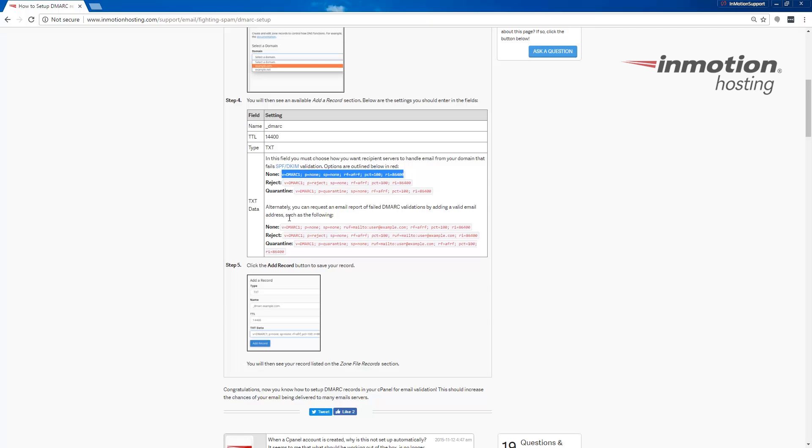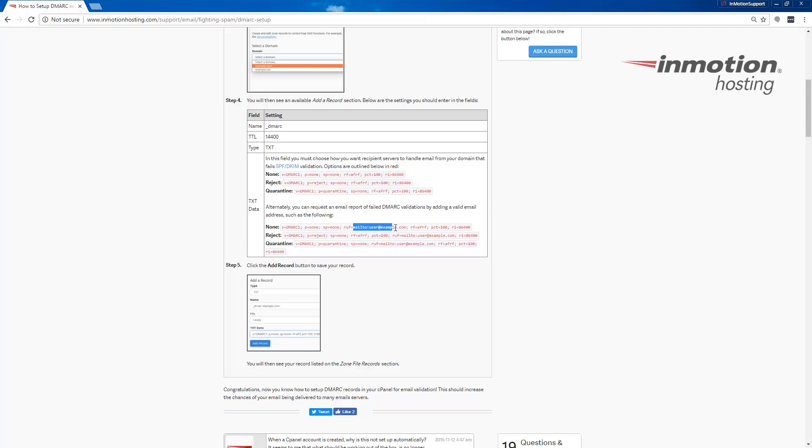In the second section, these ones are the same as above, except they will actually send an email report of failed DMARC validations when you add the email address here. So notice there's a section here for entering your email address. Be sure to update that with an accurate address.